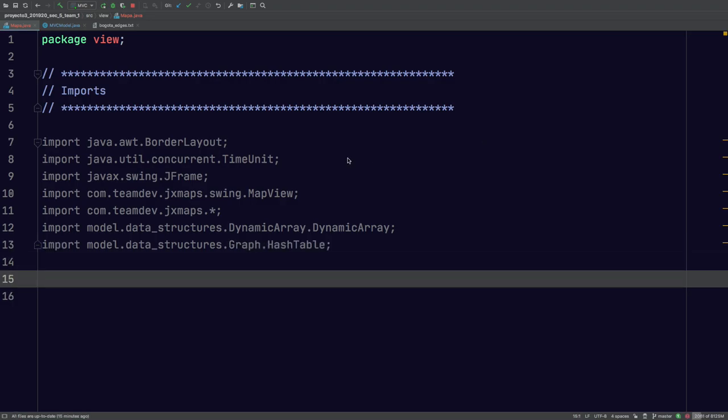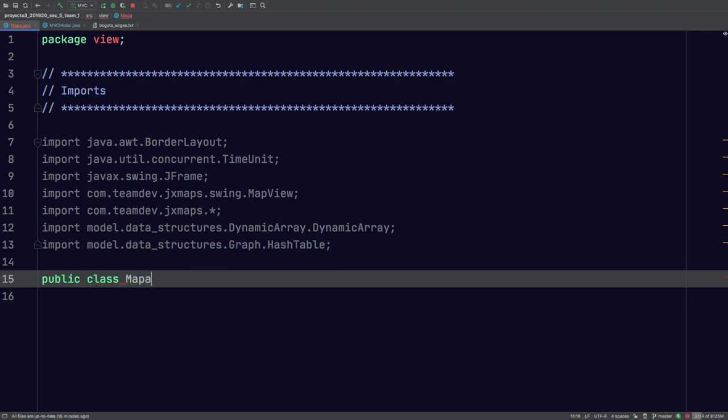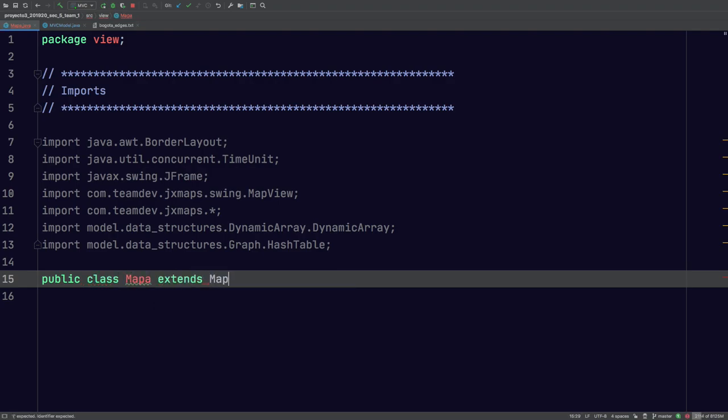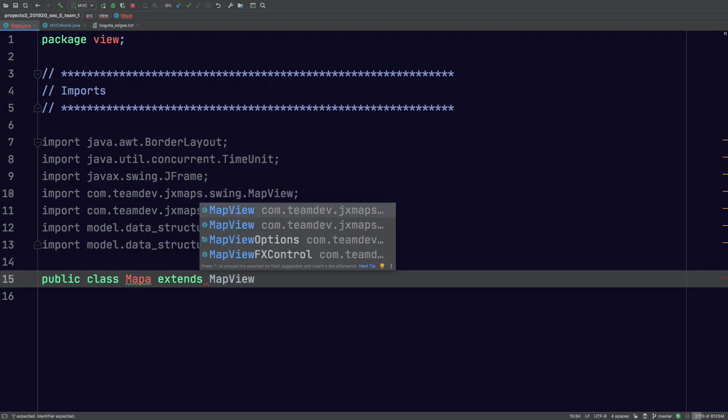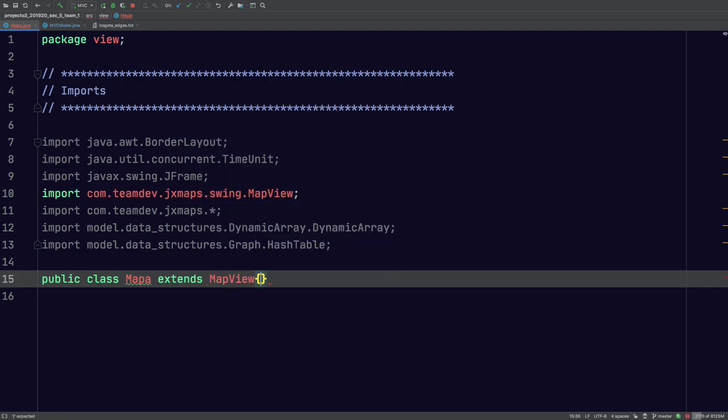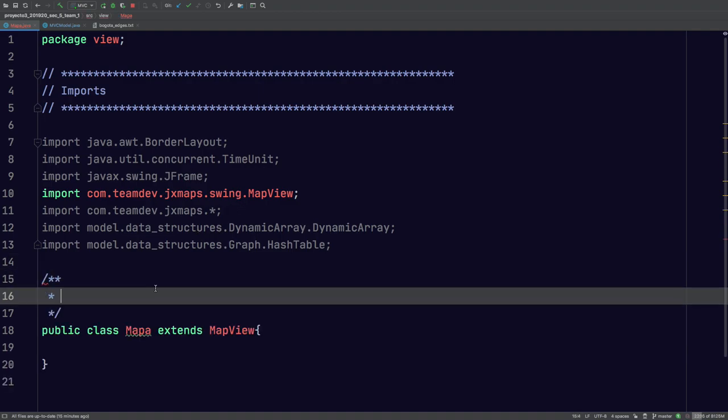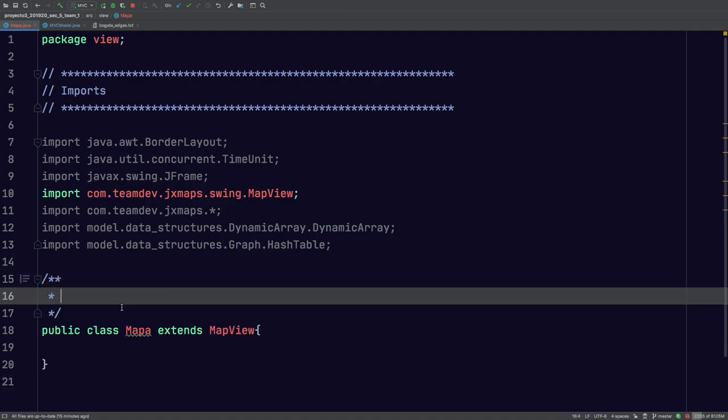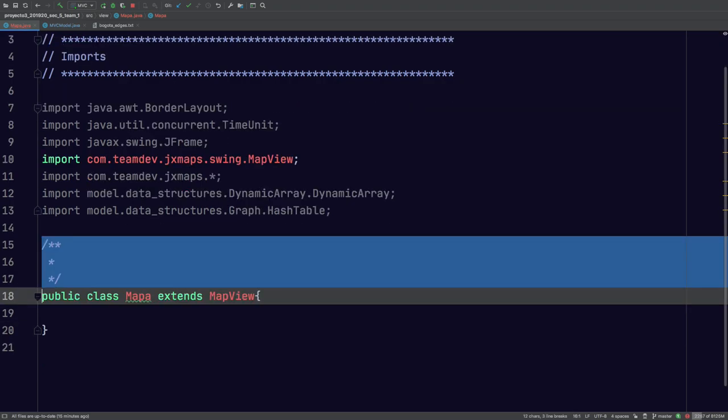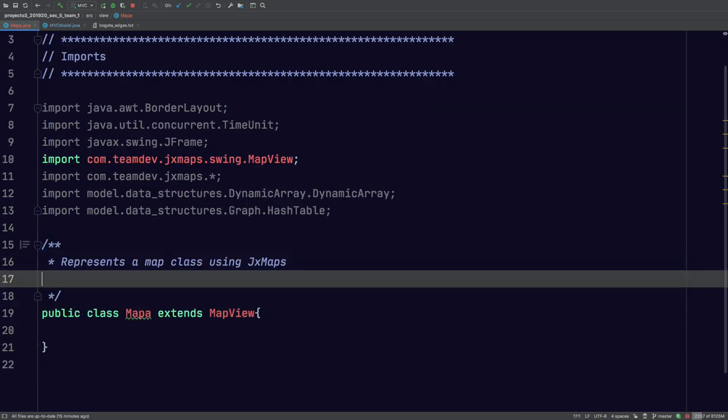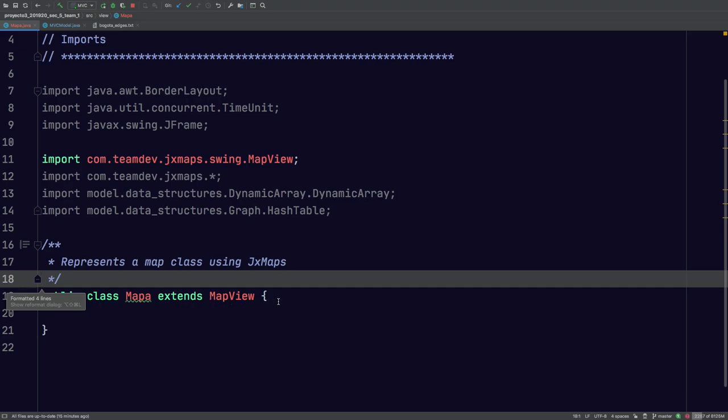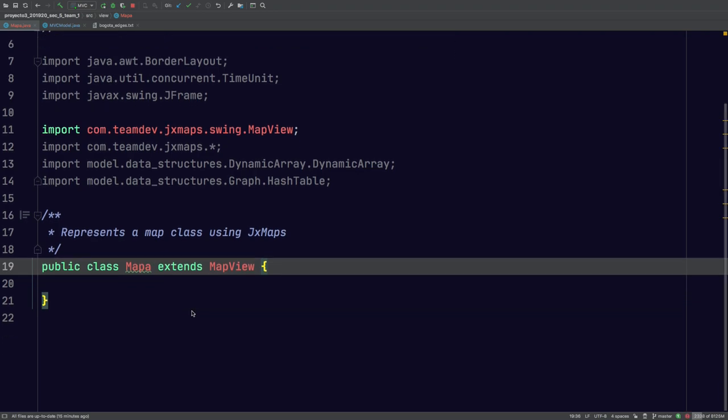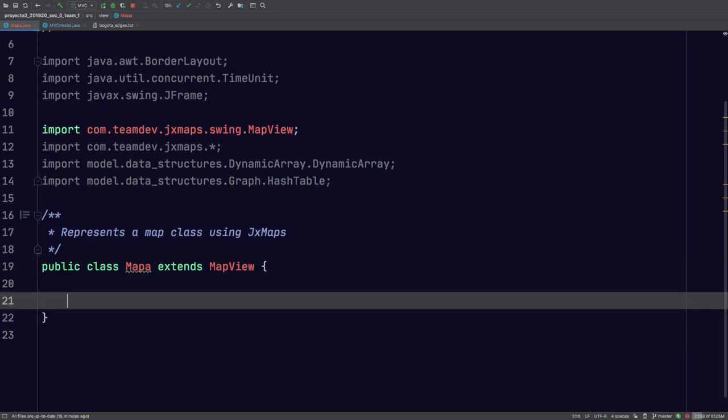So what we're going to do now is declare the class. I'm just going to make it, you can name this any class you want, I'll just name this Mapa. And it has to extend MapView. That's very important. Now we're going to add our Java doc, since our code should be documented. It represents a map class, right?